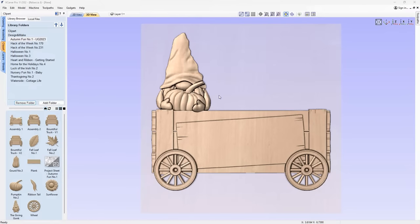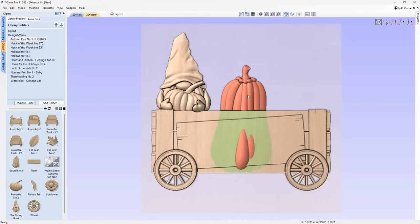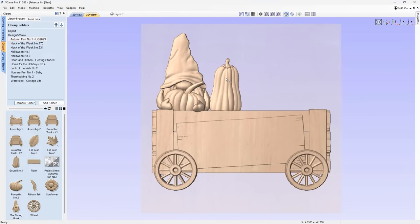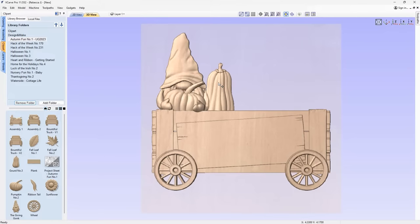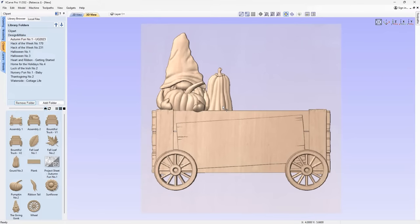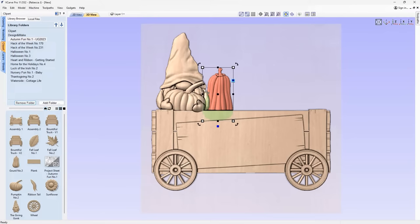Let's add some more items to the cart. Bring in the gourd, shrink it down, and move it into position. We want it in the background without too much attention, so shrink that down — it's sitting well behind the giving gonk. Then add some more pumpkins — double-click to bring in a pumpkin, select it again to put it into transform mode, shrink it down, and nudge it up.